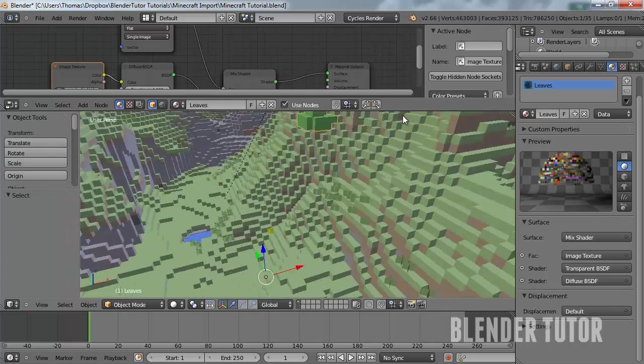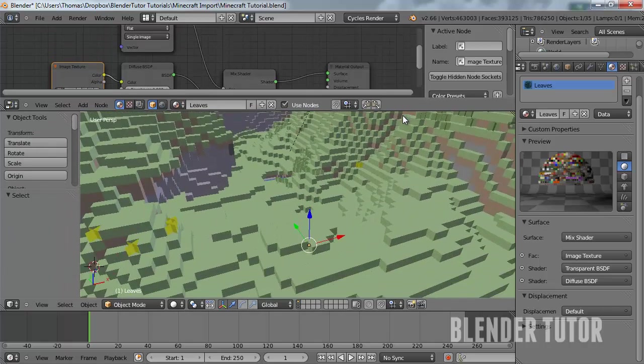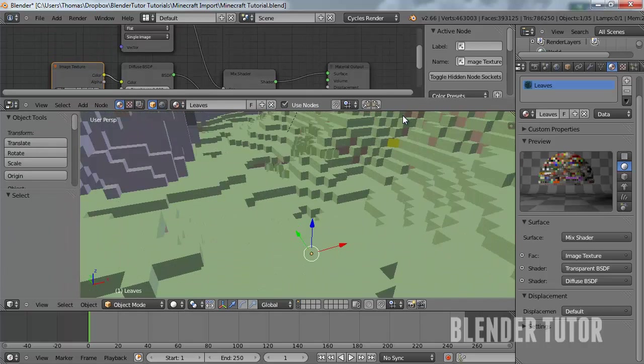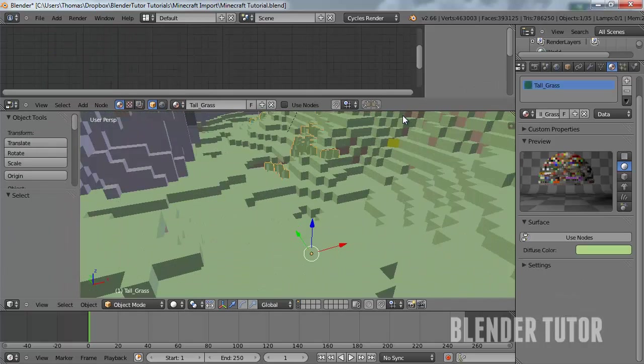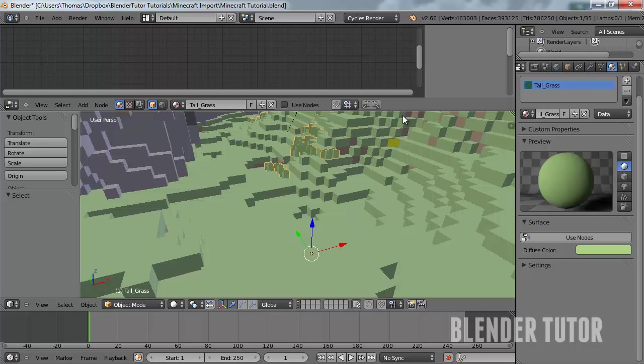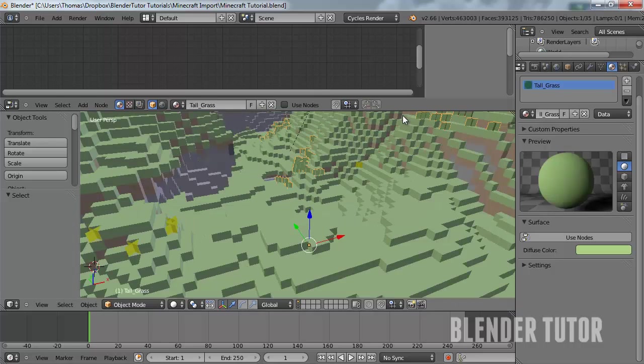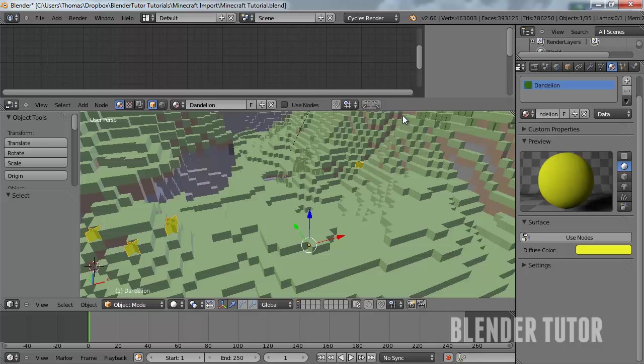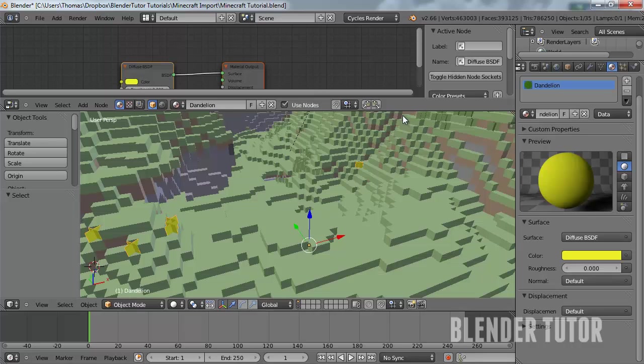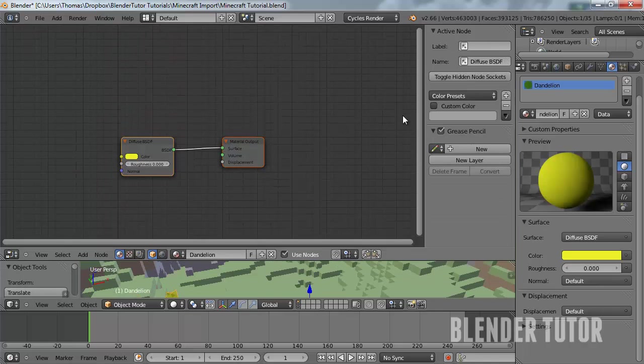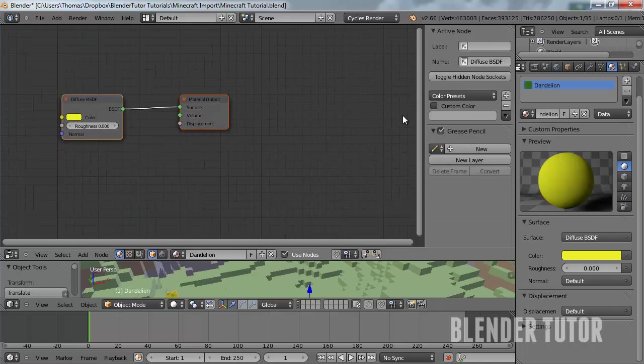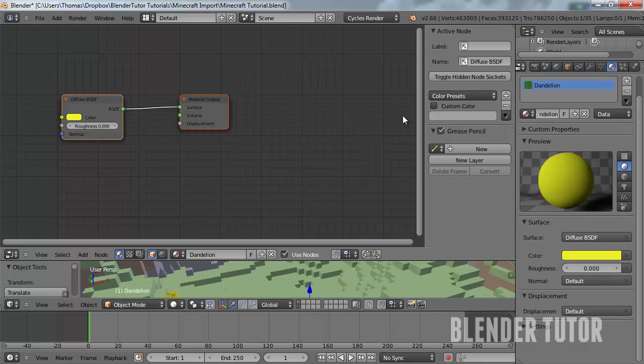So you're going to also have to do that with anything like the grass, the tall grass or even these dandelion little boxes. They're all going to need that same set up so it's pretty simple but it's just a little time consuming so I'm going to go ahead and set those up really quick. I'm just going to pause it and come back when it's ready.